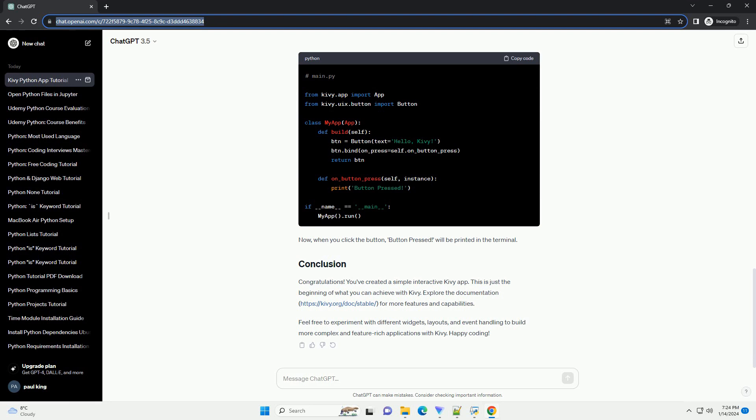Explore the documentation for more features and capabilities. Feel free to experiment with different widgets, layouts, and event handling to build more complex and feature-rich applications with Kivy. Happy coding!